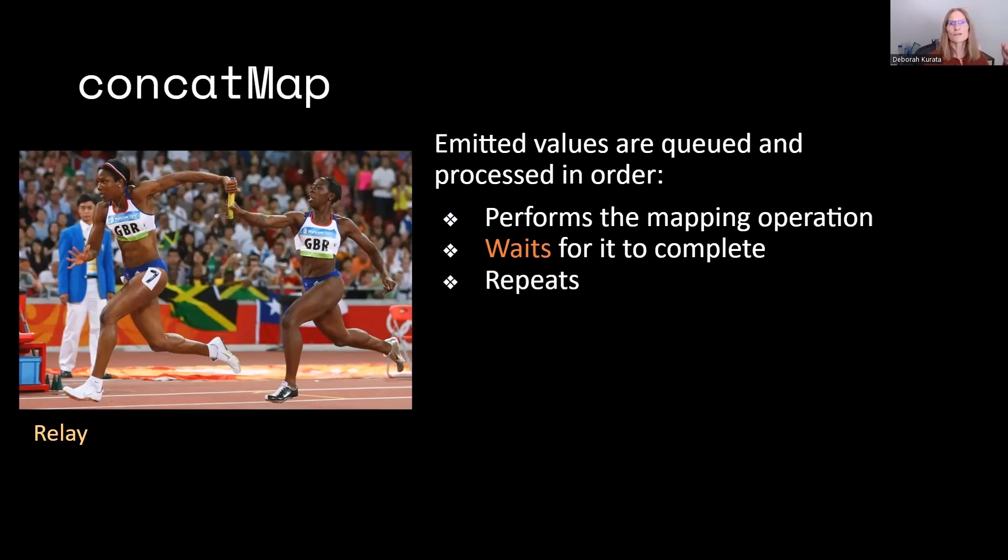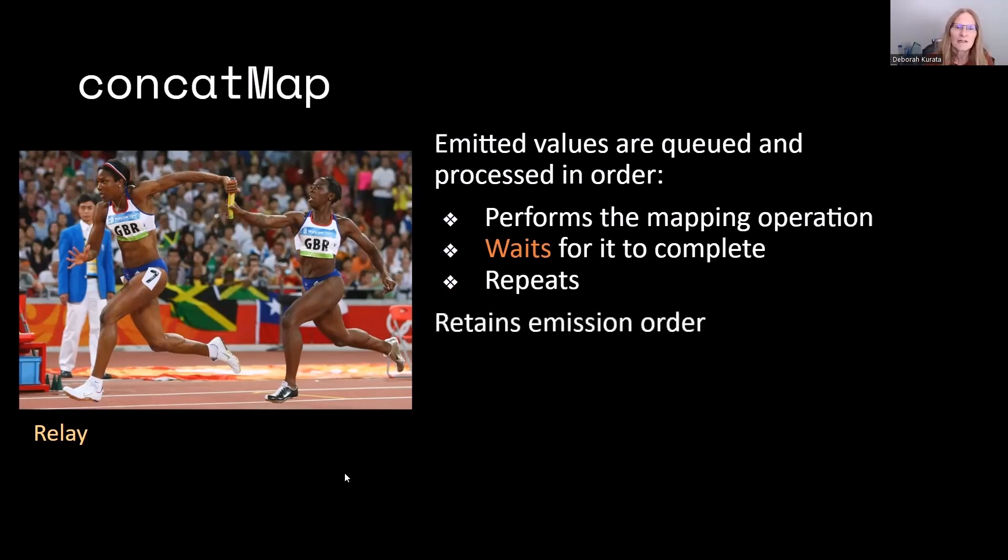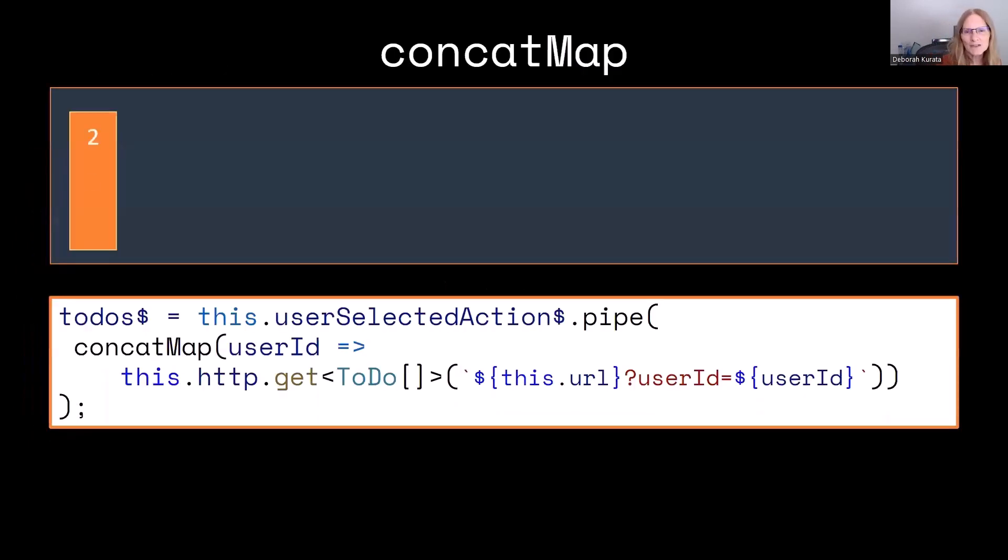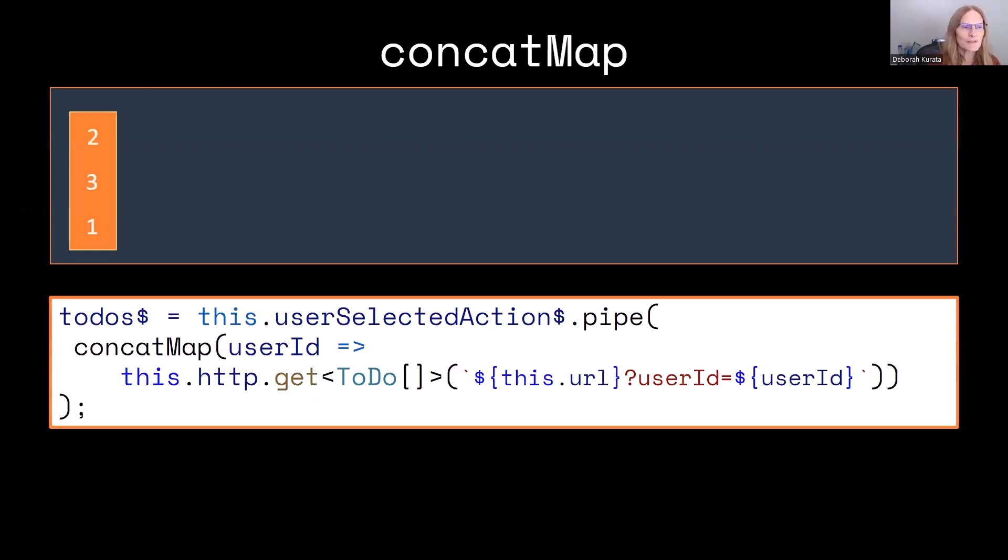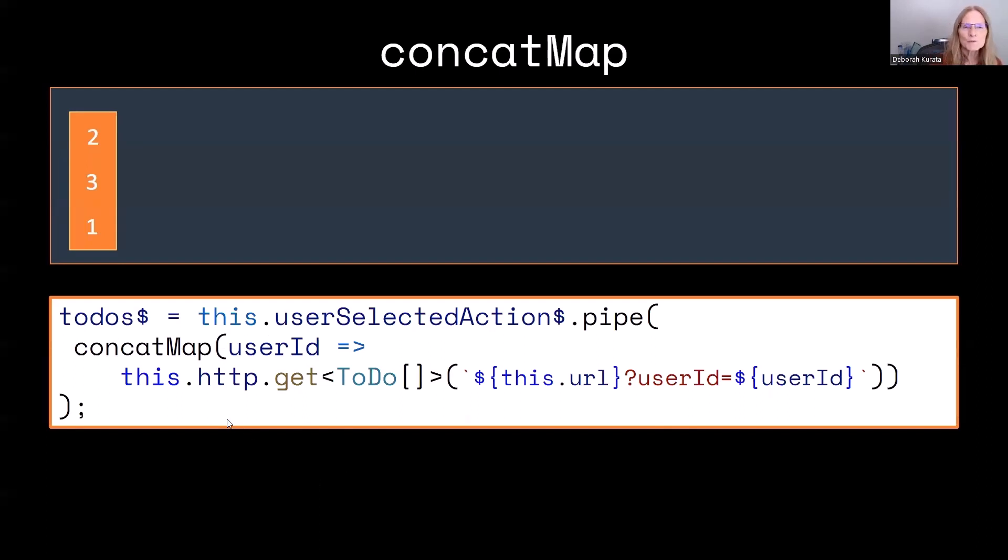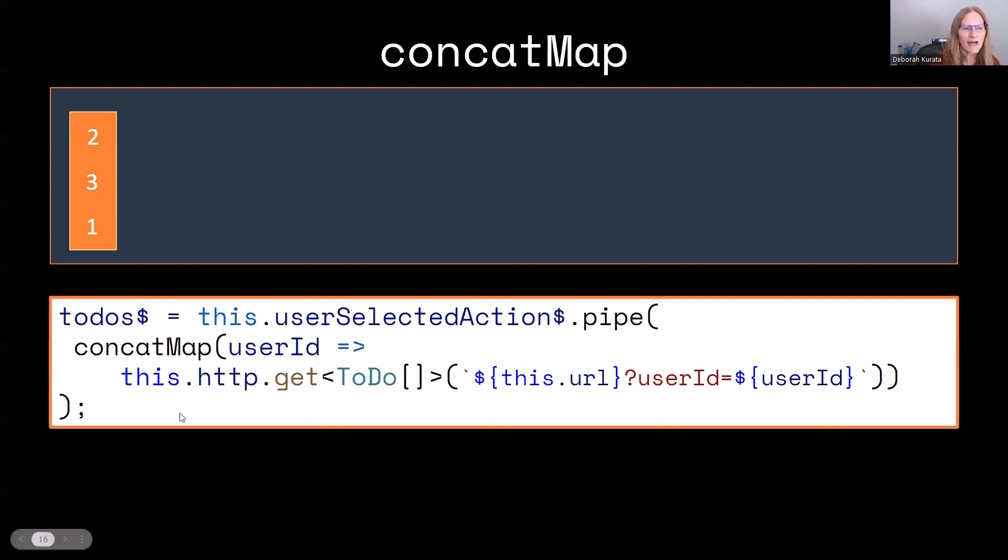And then it repeats. That second runner runs up. That third runner cannot start until that second runner is complete. So it retains that order. That first runner never gets ahead of that second runner. So let's look at that example in more detail. So here we're going to go back to our todos, and we have our user selected action again, and we're going to try out the ConcatMap.